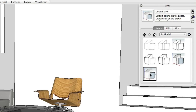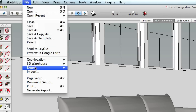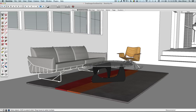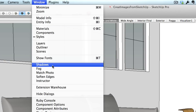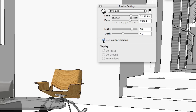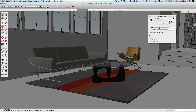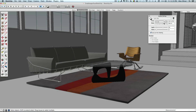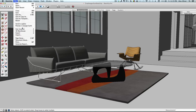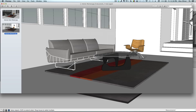I'll start by turning the textures back on and then exporting another image — this will be my before shot. Then I'll open up the Shadows window. I'm not going to turn on the shadows. Instead, I'm going to check this box for Use Sun for Shading. Notice now that I can adjust the levels for the darker parts of my image and the lighter parts of the image. Also, I can adjust the time of day and year to fine-tune where the lighter and darker parts are hitting in my model. This is a great trick for adjusting the mood of an image. I'll export an after image and compare the two — the new lighting definitely adds a lot of drama to the scene.